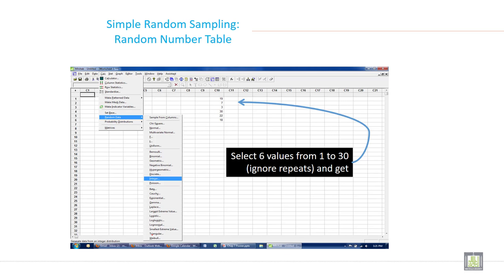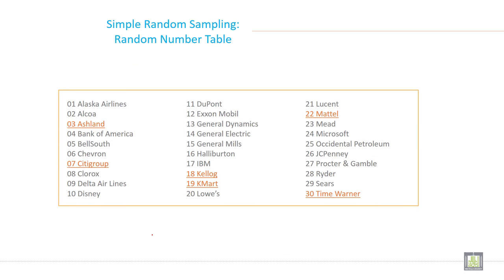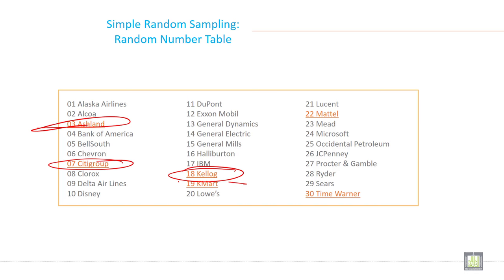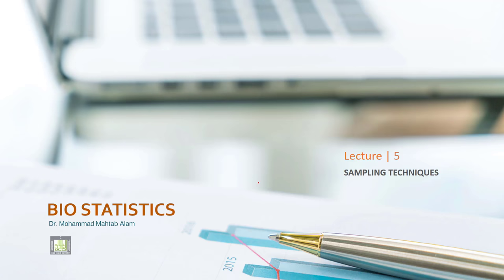You can do by the random number generator, through random number generator in Excel sheet, or you can do with the table. When you see the table, see in table, this is the first one, the second one, third one, fourth one, fifth one and sixth one. This is the way of taking sample by using this technique.